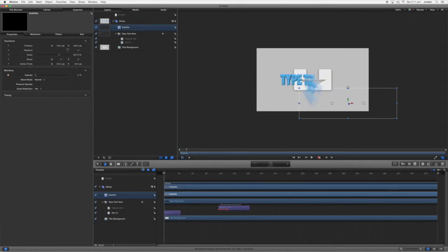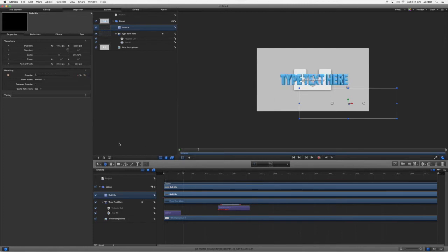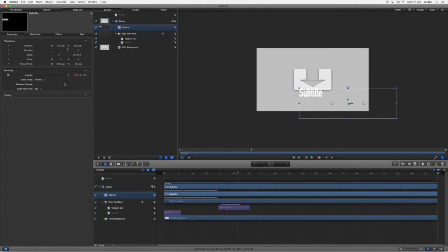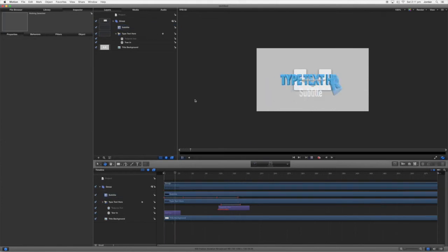And come over here, grab that over here. We'll turn up the opacity to 100, then back over here we'll hold it, and then by the time we get to here we want it to fade out. So we'll just go ahead and do that.